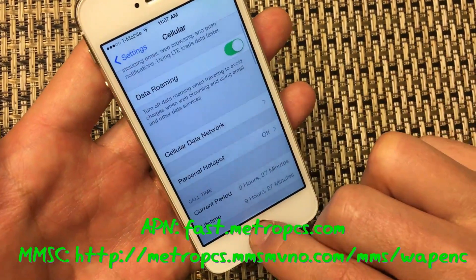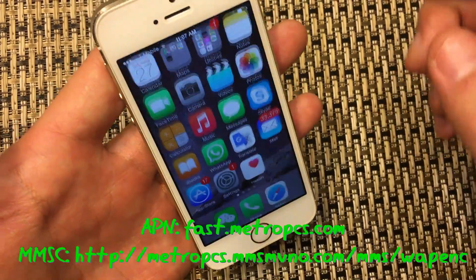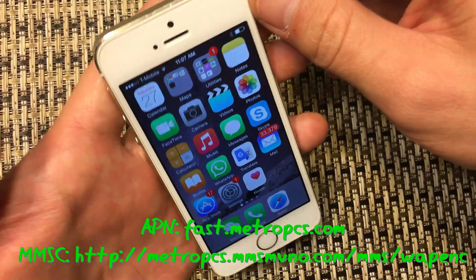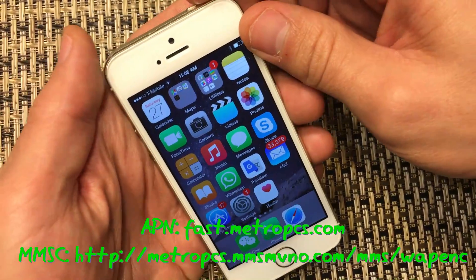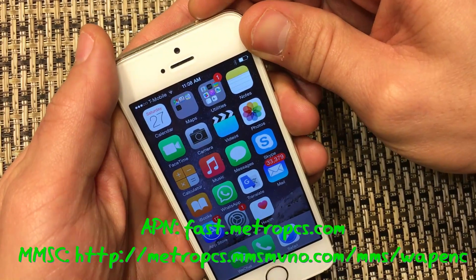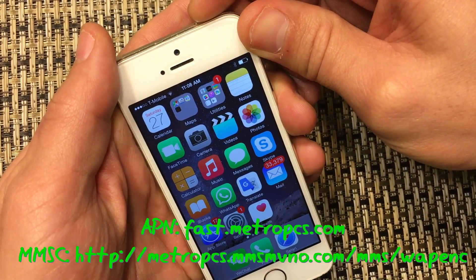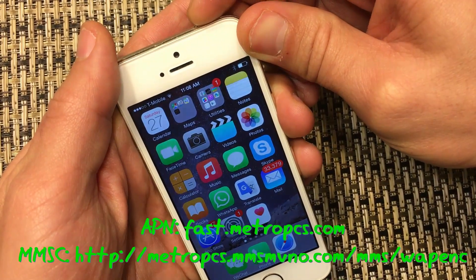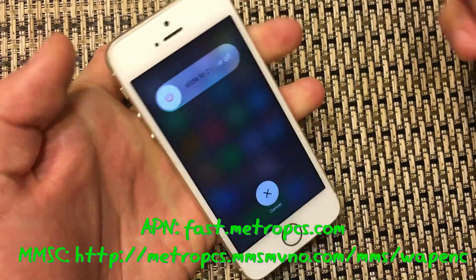Once you do this, go ahead and back out of it and reboot your phone. Once you reboot your phone, you should be up and running. Any questions, just comment below.